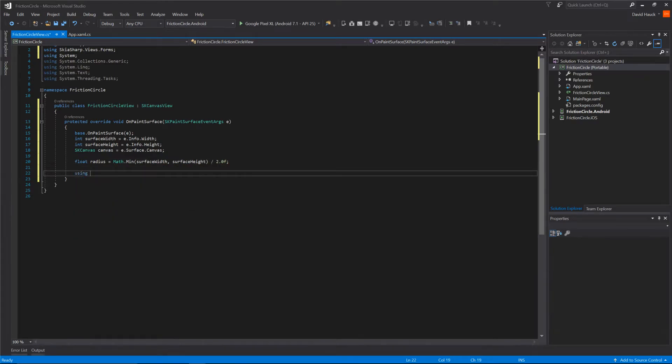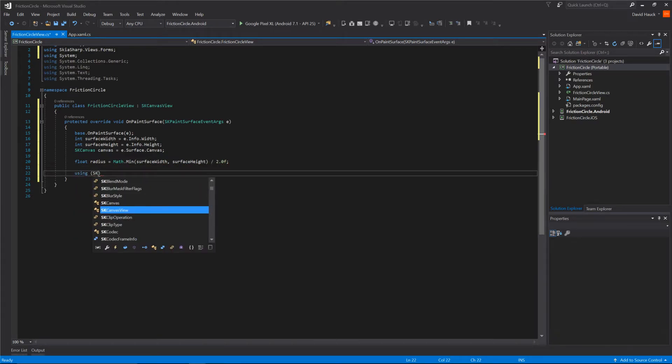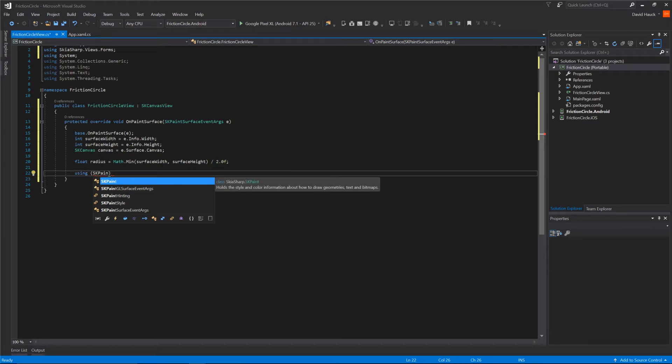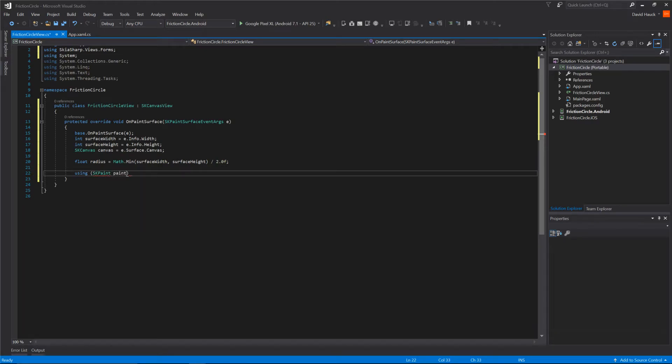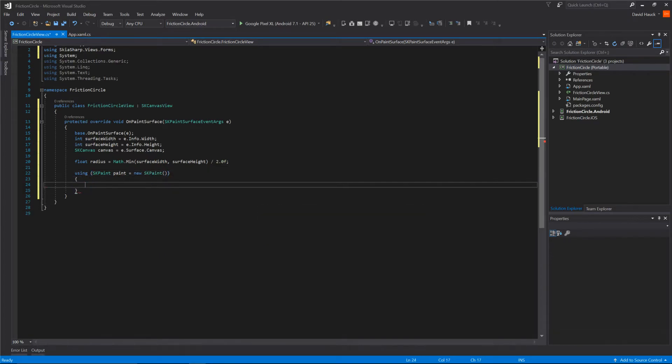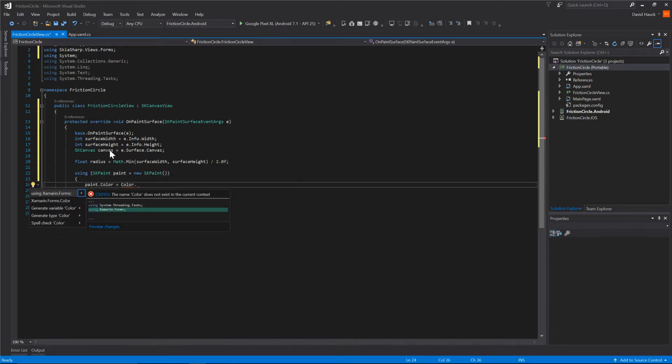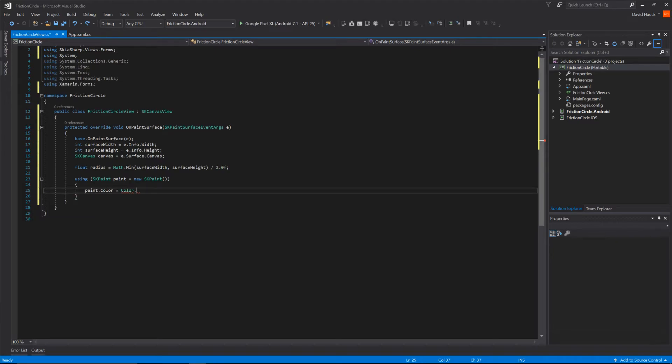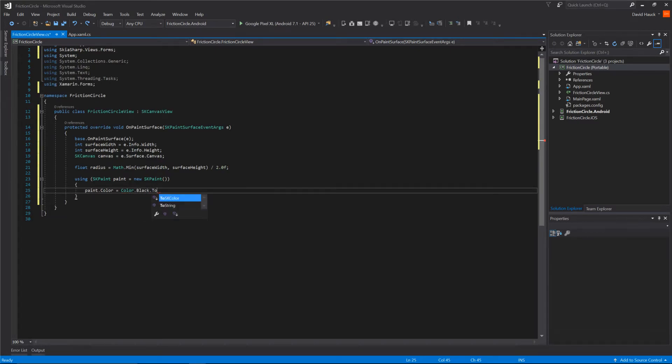Next we have to create a new paint so we can give this thing a color. We'll create an SKPaint. We'll call it paint equals new SKPaint. Let's give that paint a color - Color.Black.SKColor.